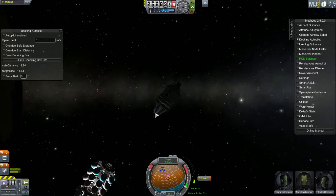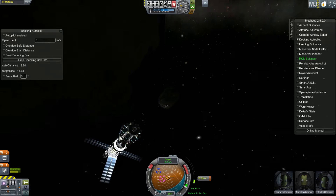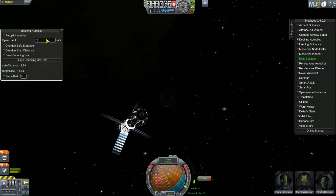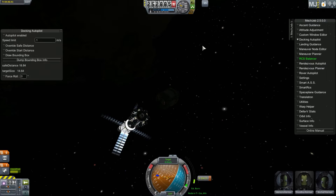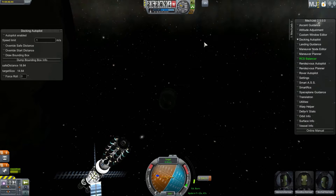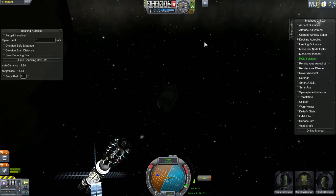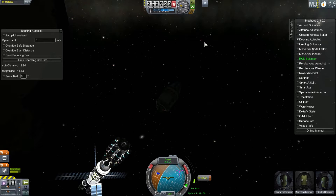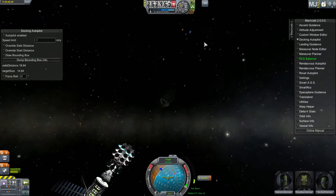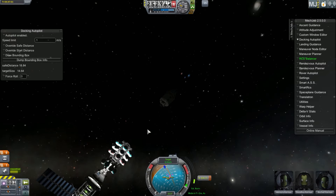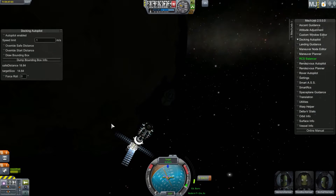Now you've got your two link points, and the next thing you need to do is set a speed limit. The default speed limit is one meter per second, which means it will travel straight at the port once it's lined itself up. With a smaller craft or less mass, it's okay to go a little faster. But when you have something very massive, a faster speed on impact can do some damage, especially with weaker joints — it could break them off.